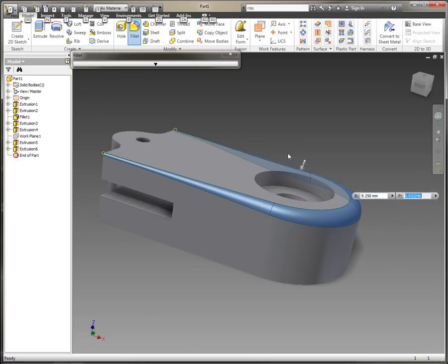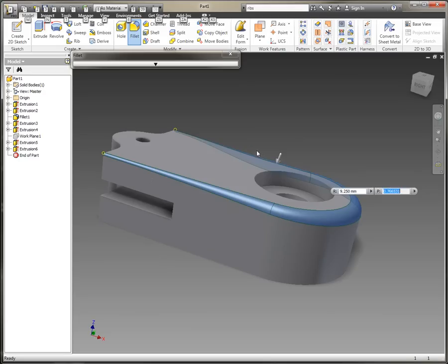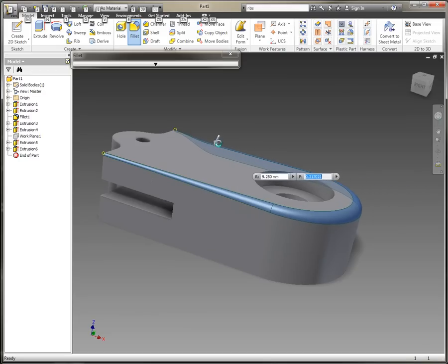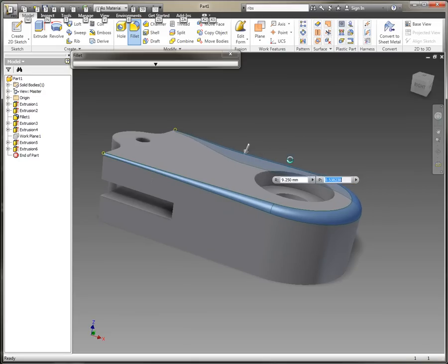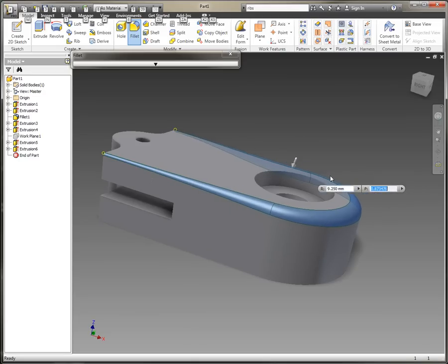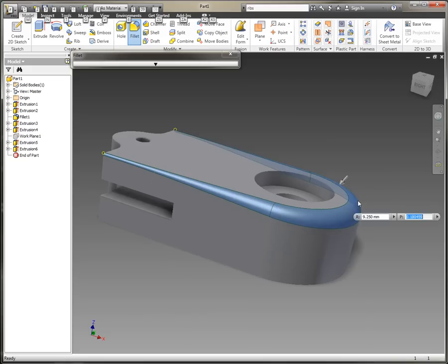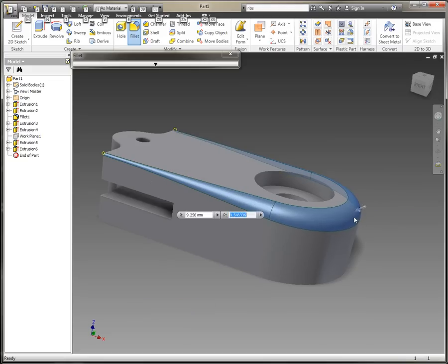We're getting dynamic updates, and you can see how that variable radius fillet is changing across the edge of our component in real time.